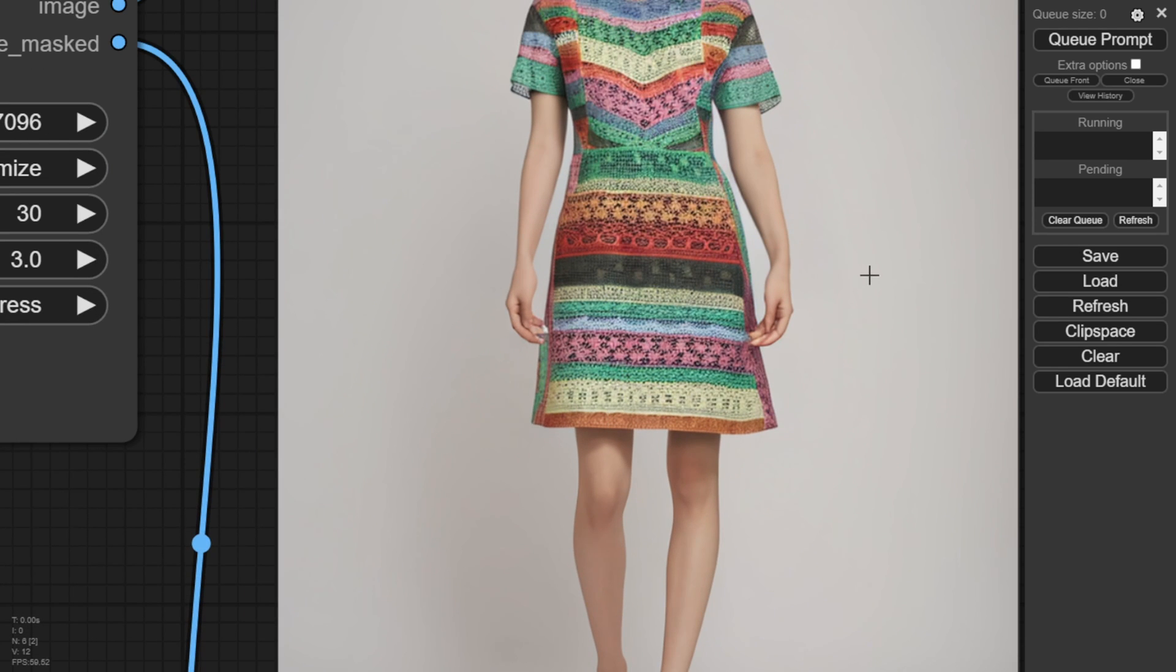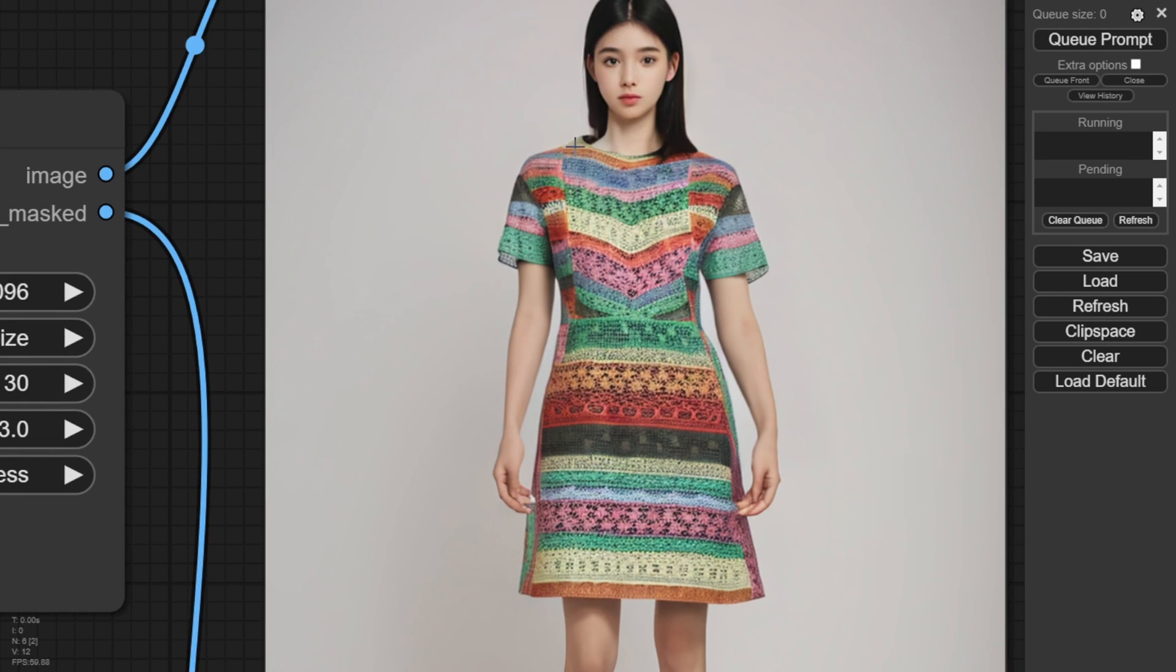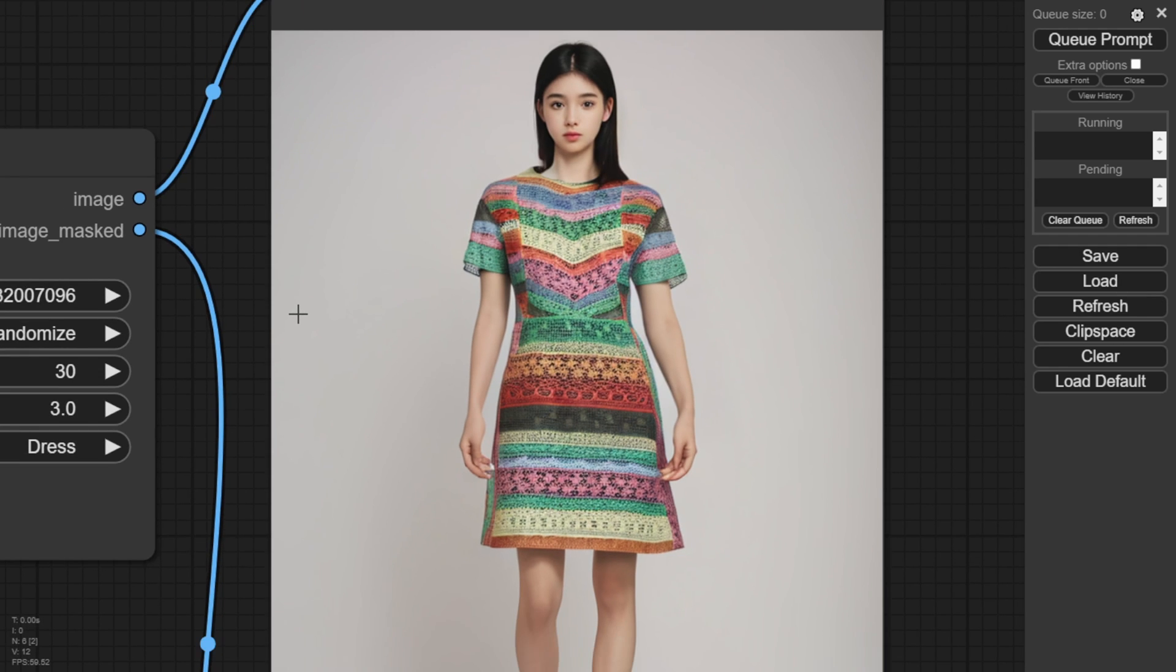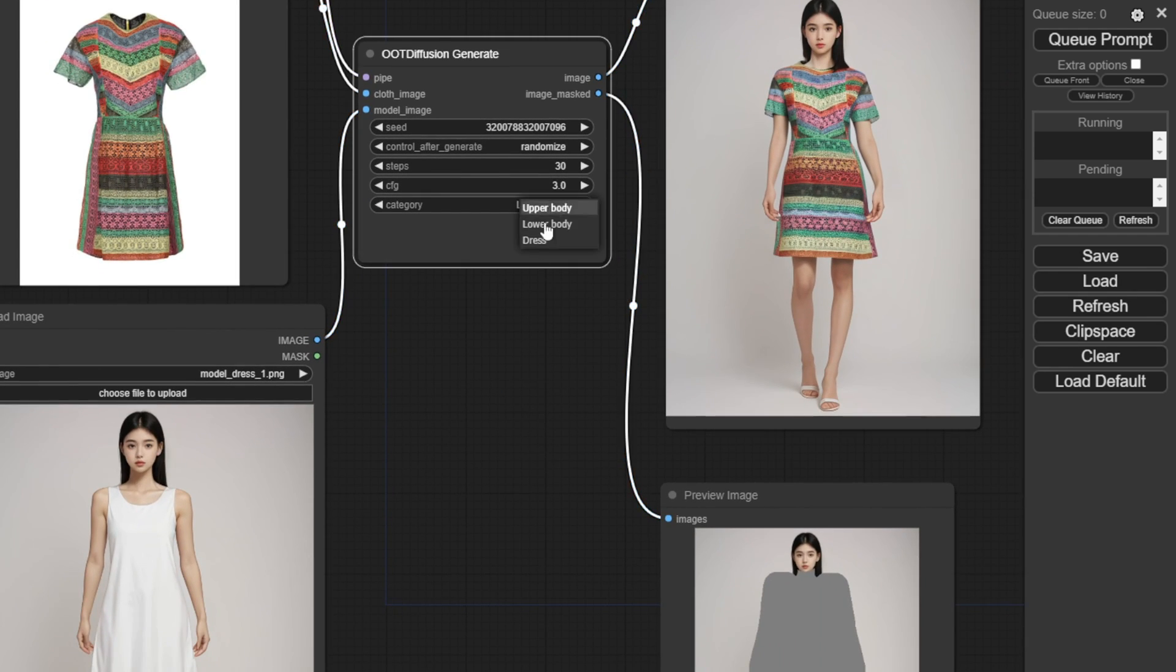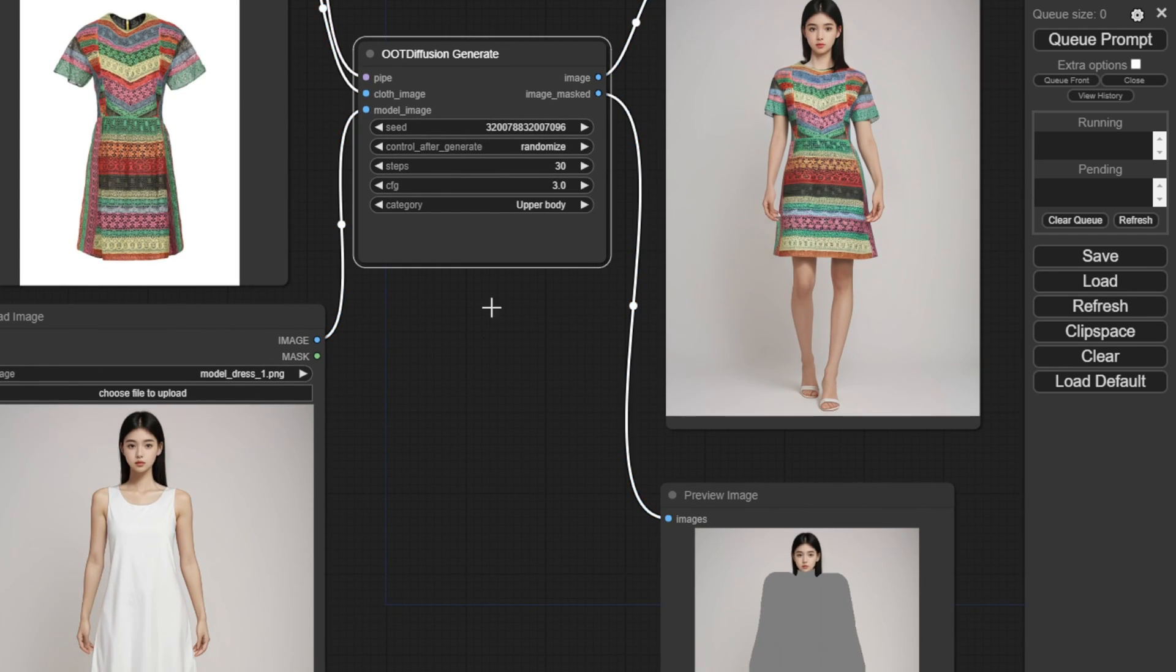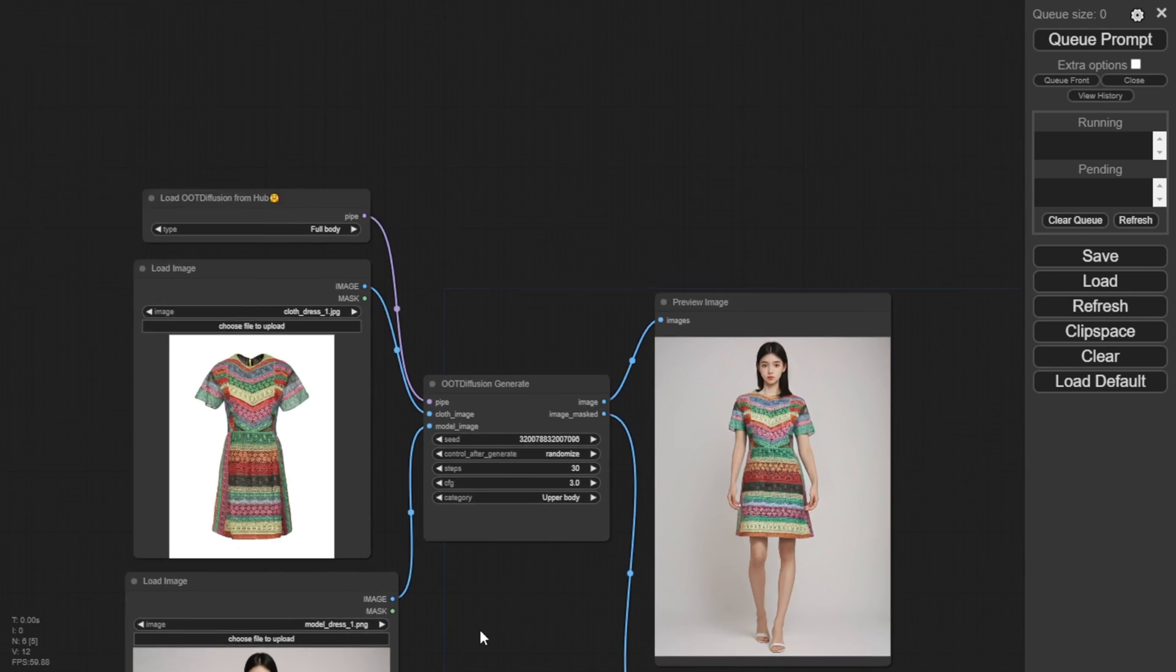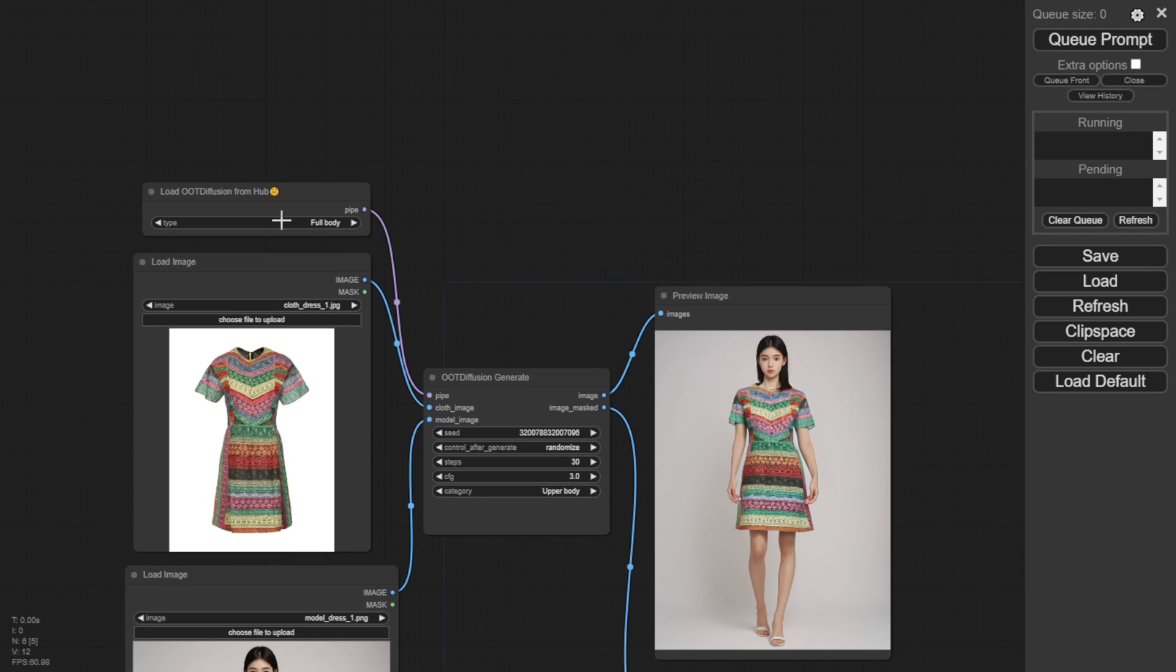You can choose upper body, lower body or a dress option. For example, when you load the Diffusion model from the hub, you can also choose the full body option. There are different choices you can test with various clothing styles.